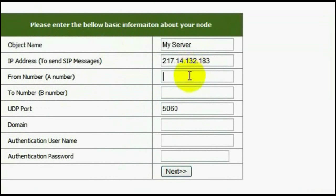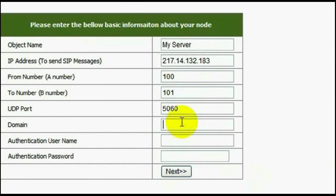IP address of my server 217.14.132.183, from number and to number, domain.